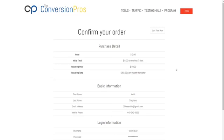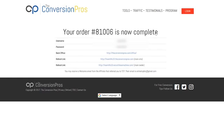All right, so you're at this confirm your order page. At this point we're going to click on this button, join free now. We are signed up for free. Again, that wasn't that hard, right? You signed up 100% free, you don't have to put in a credit card. And this is a seven-day free trial.